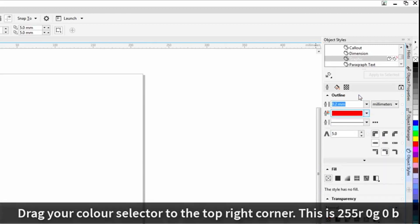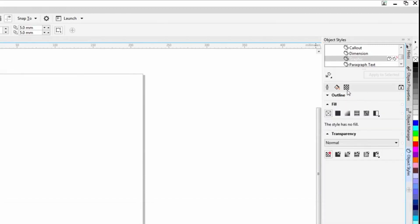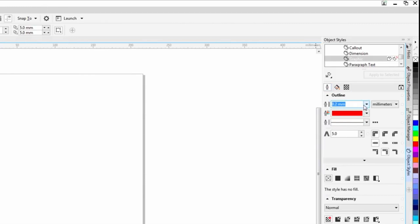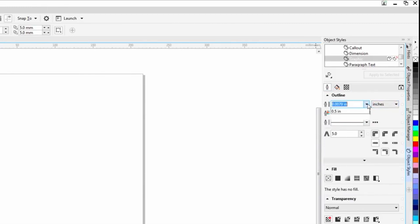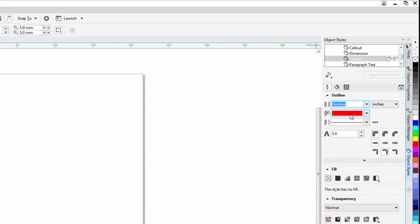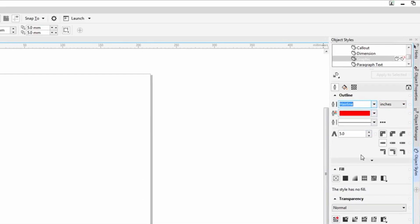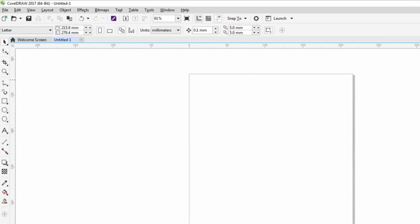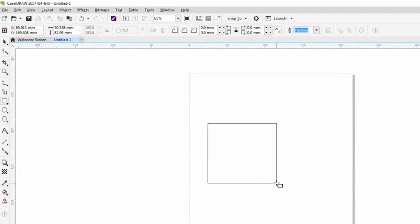I'm going to change my line width. In this case inches and hairline. Now anytime I draw a rectangle, my line is going to pick up these attributes.